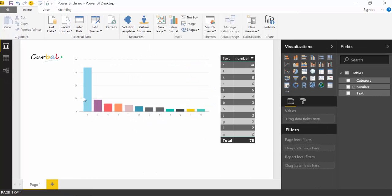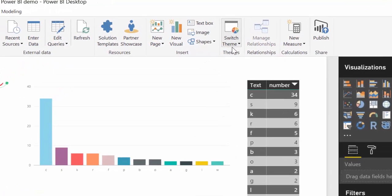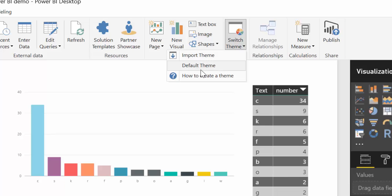So once you have updated that, you will have to restart Power BI and then you will get this new icon. Switch theme when you see Import, Default, and How to create a theme.